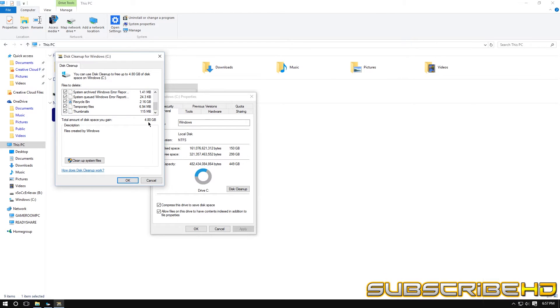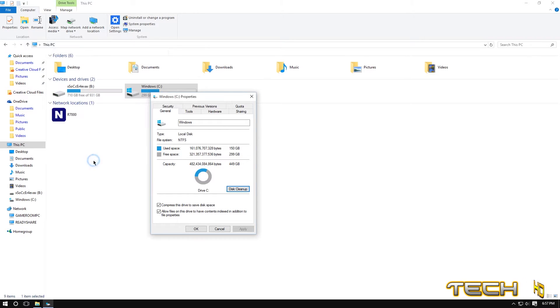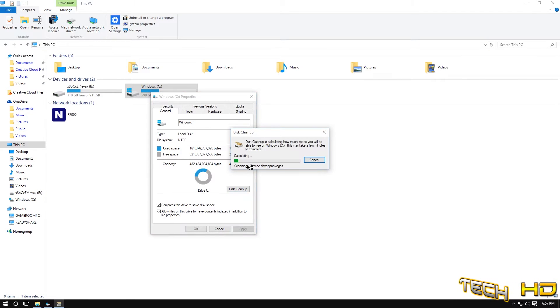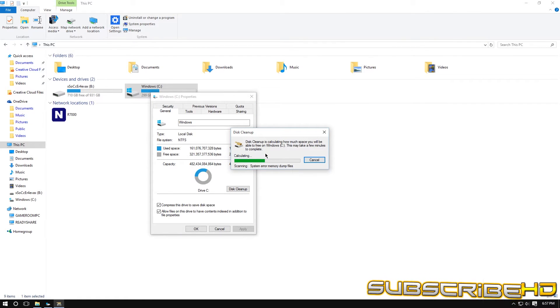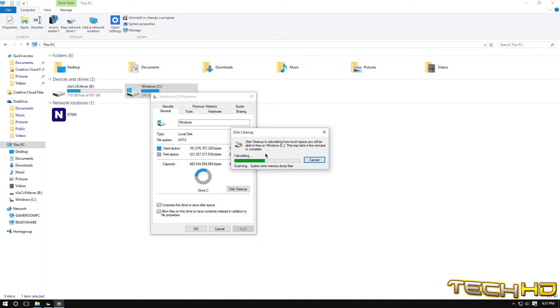So we're just going to click everything, we don't have to worry about it uninstalling any personal things. You can see right there 4.8 gigabits of unnecessary things so we're just going to clean up system files and you can see right there it's just going to be searching up anything else that's in your system files that your computer does not need once again and we're just going to wait until it's done calculating.